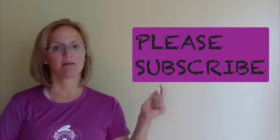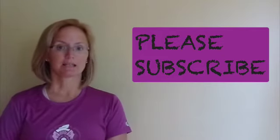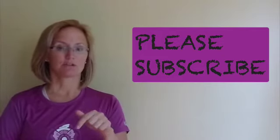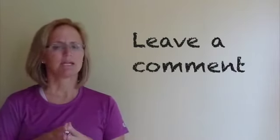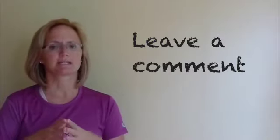Please subscribe. Please like this video. There's a little button below. And please leave a comment. I really want to hear what you guys think.